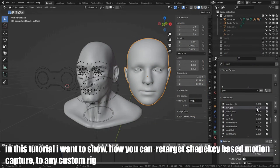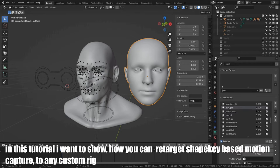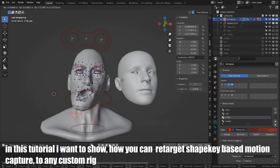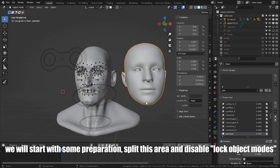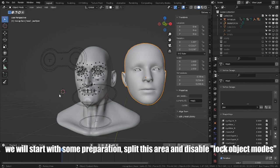In this tutorial, I want to show how you can retarget shapekey-based motion capture to any custom rig. We will start with some preparation. Split this area and disable lock object modes.